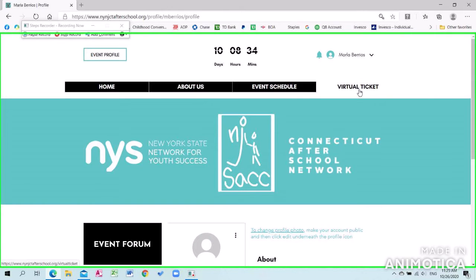Once created, you will now have your event profile and your own landing page. Make sure to click on Virtual Ticket.